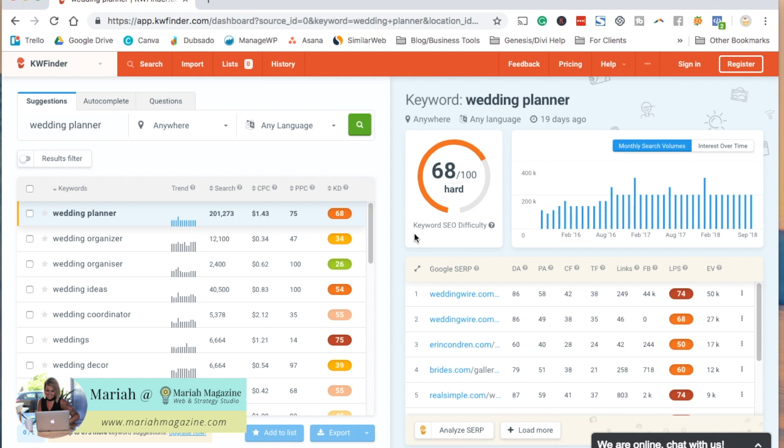If you find a few long tail keywords using the other free tools that I just went over and then pick five of them that you kind of want to compare and then plug them into KW Finder, you'll be able to see which ones fit your SEO strategy the best. That's it for today's SEO tip.